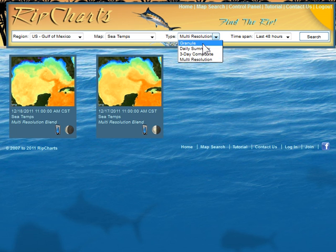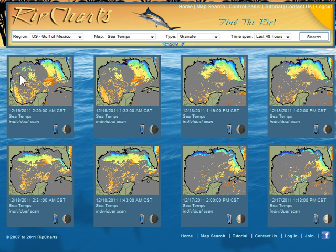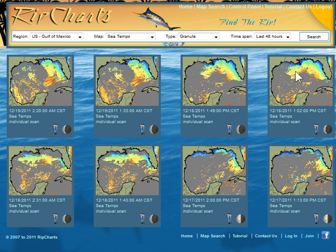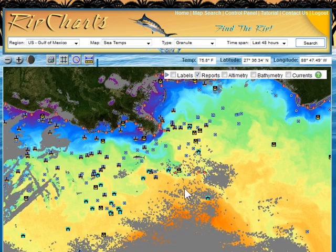We'll look at the granules and then compare that to the multi-resolution so you can see what I'm talking about. So if I were focusing my efforts off of Venice, Louisiana, like we did in the True Color and Chlorophyll tutorials, I would look and the data has obviously got some cloud cover there. A little bit of cloud cover right in there - and that's what these areas of gray are - and this is kind of a more complete image. I'm going to jump to here for illustrative purposes because that's the first image that's going to do us some benefit. I'm going to zoom into the area.